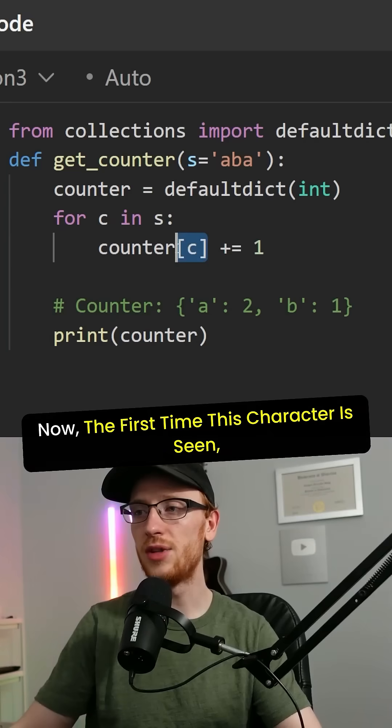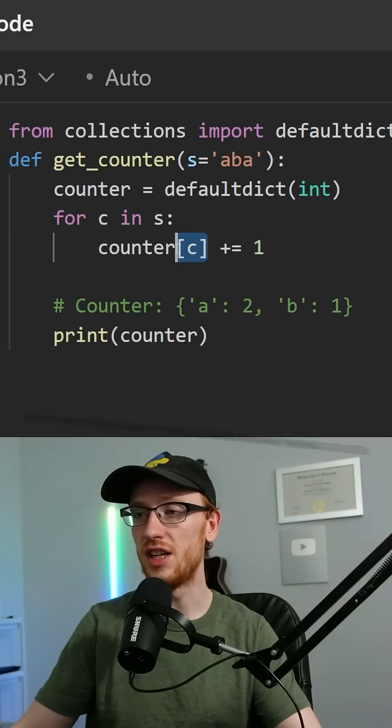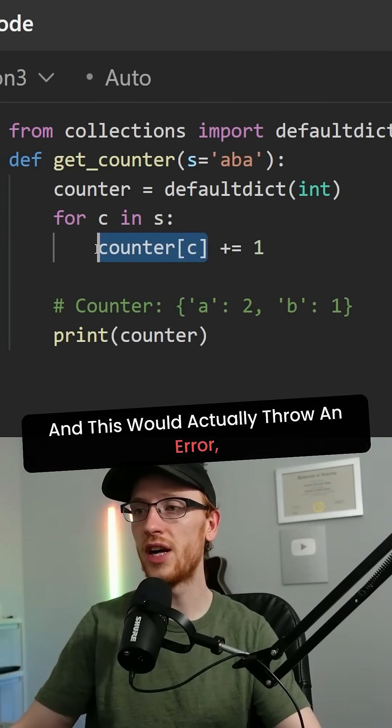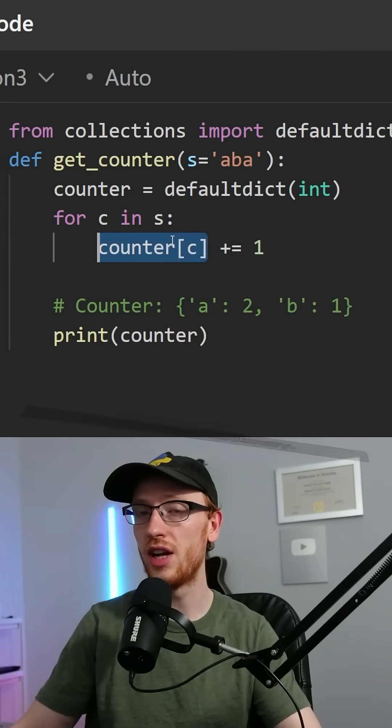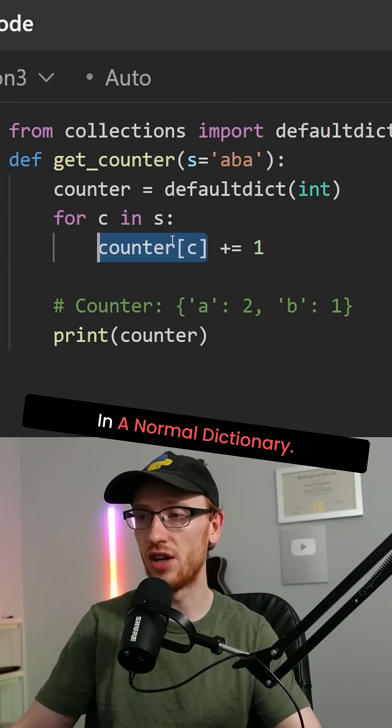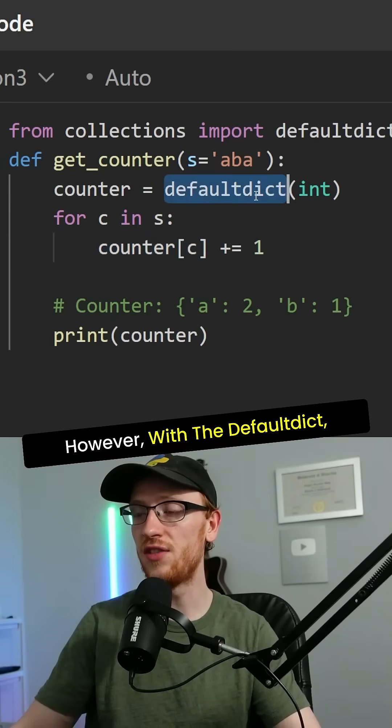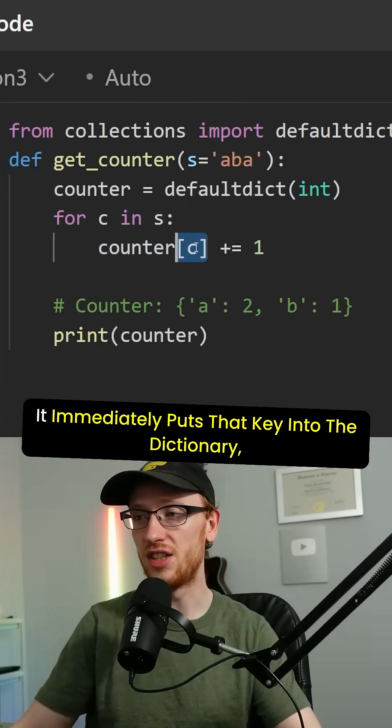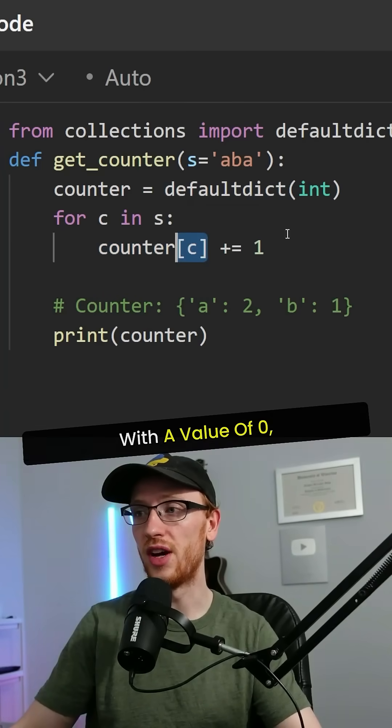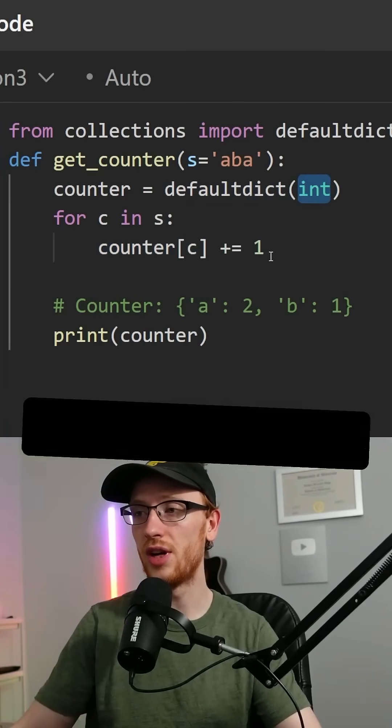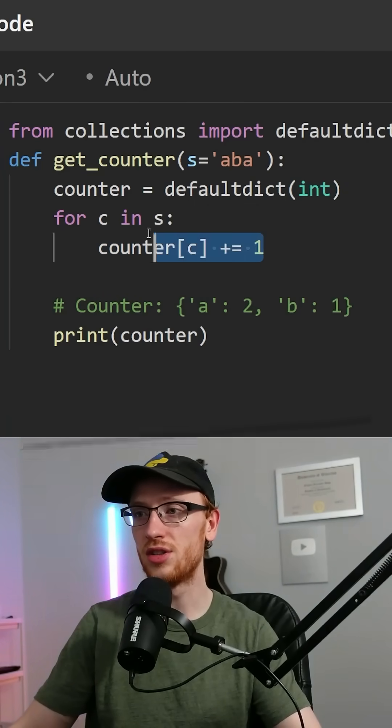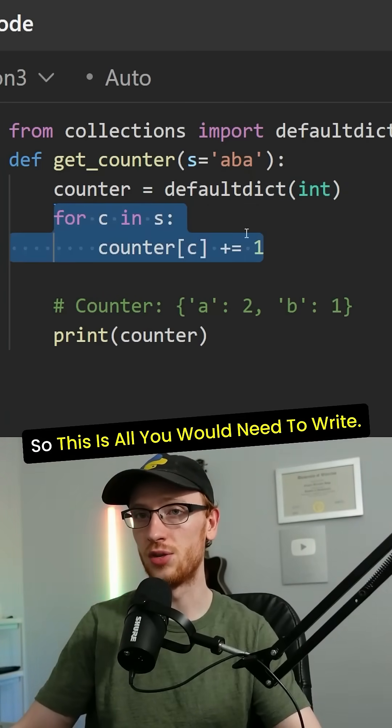Now the first time this character is seen, it's not in the dictionary yet, and this would actually throw an error in a normal dictionary. However, with the default dict, it immediately puts that key into the dictionary with a value of zero, and then it's going to immediately increment it. So this is all you would need to write.